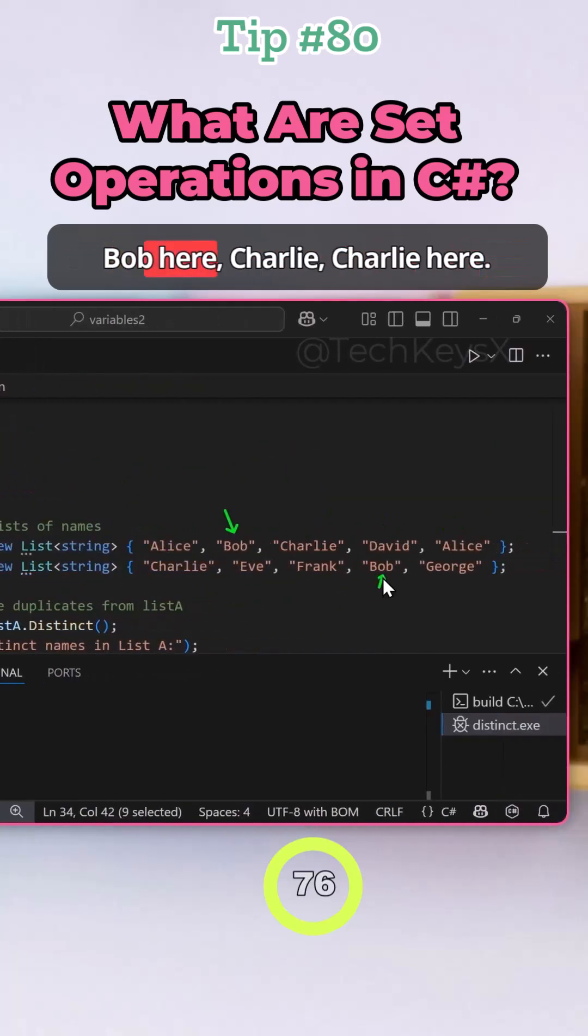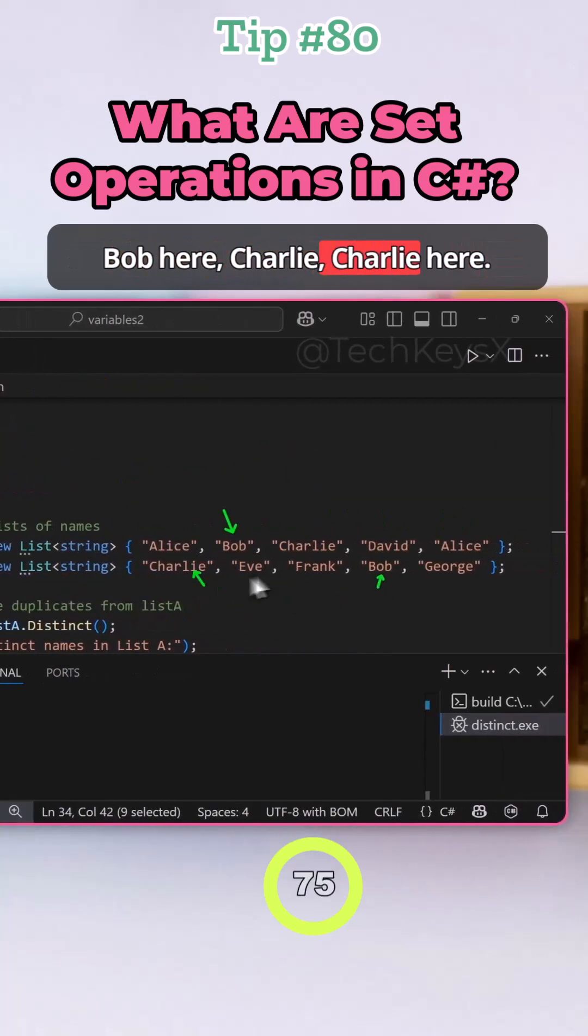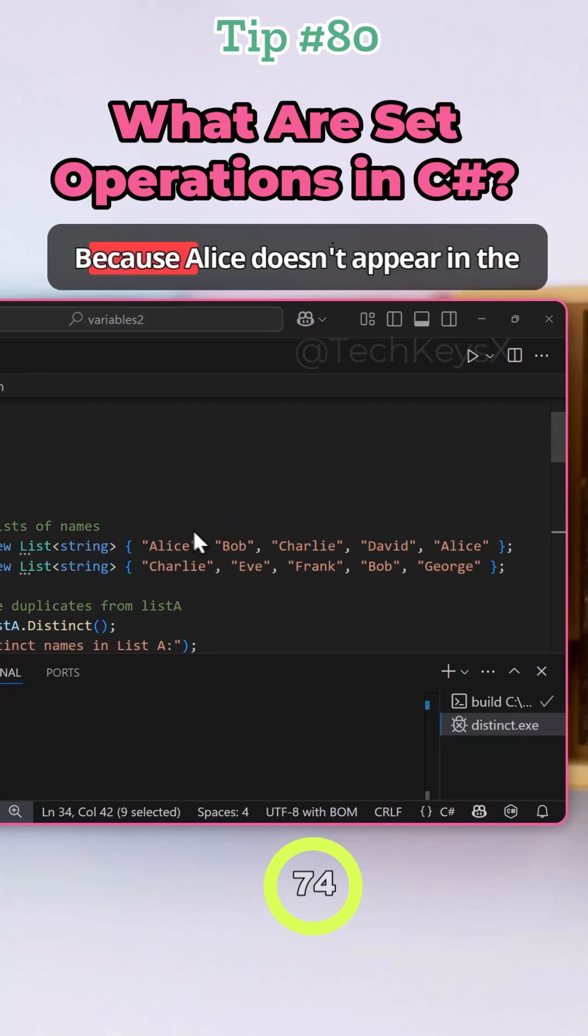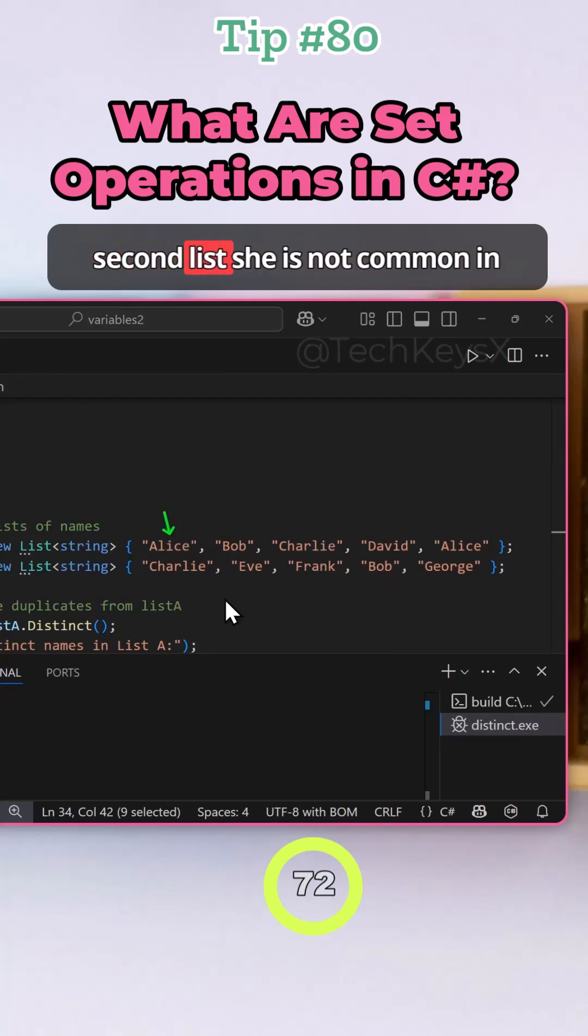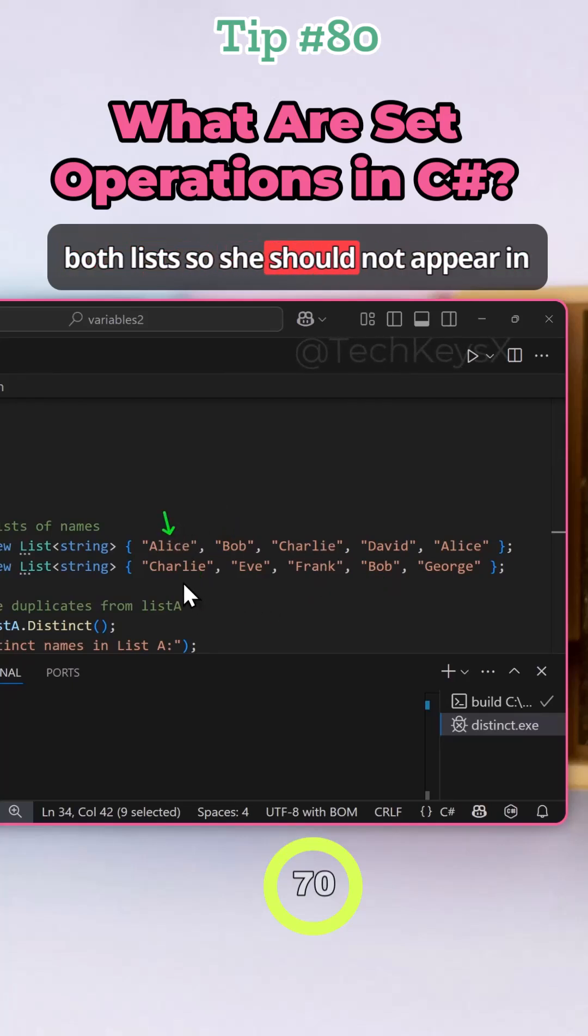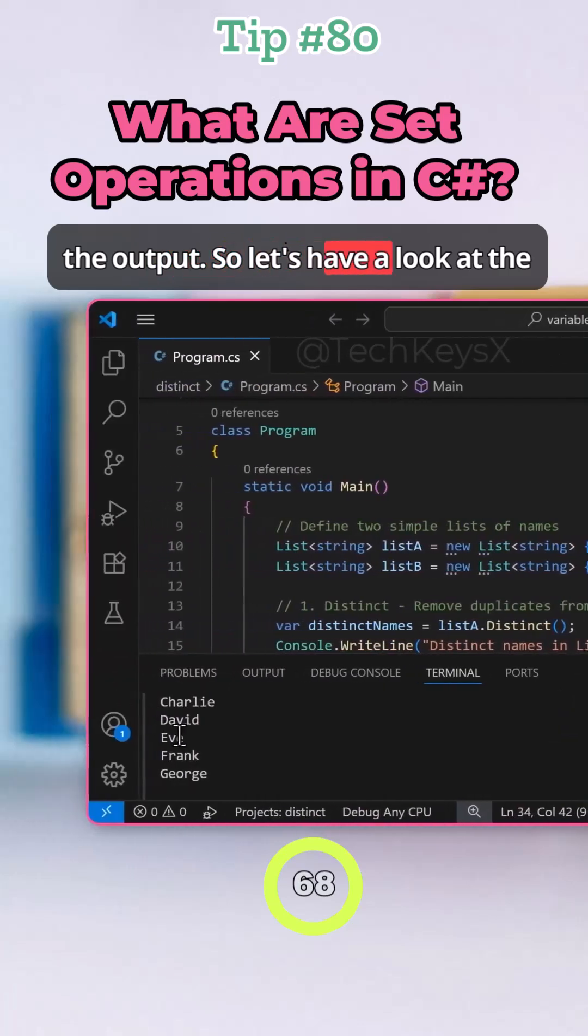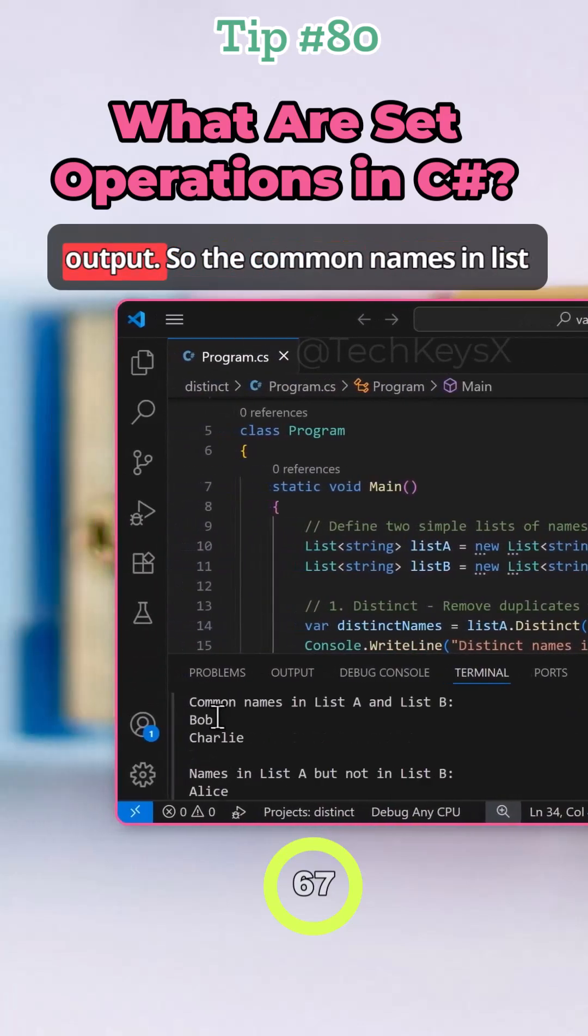So here, as you can see, the common names are Bob, Bob here, Charlie, Charlie here. Because Alice doesn't appear in the second list, she is not common in both lists. So she should not appear in the output. So let's have a look at the output.